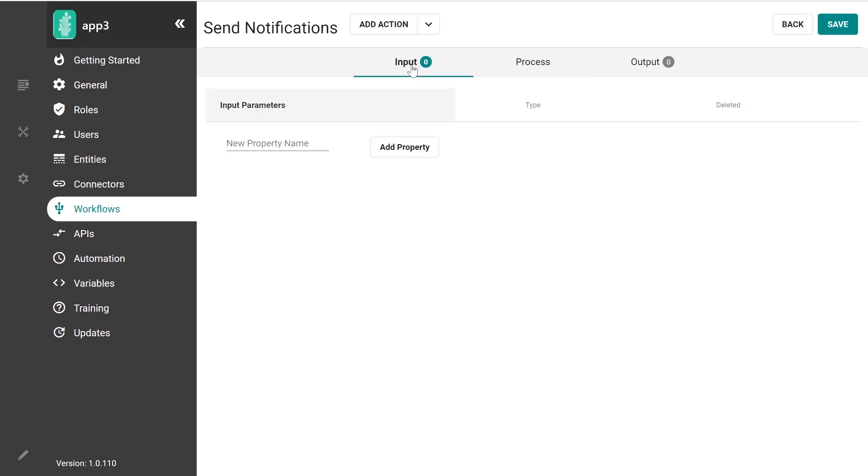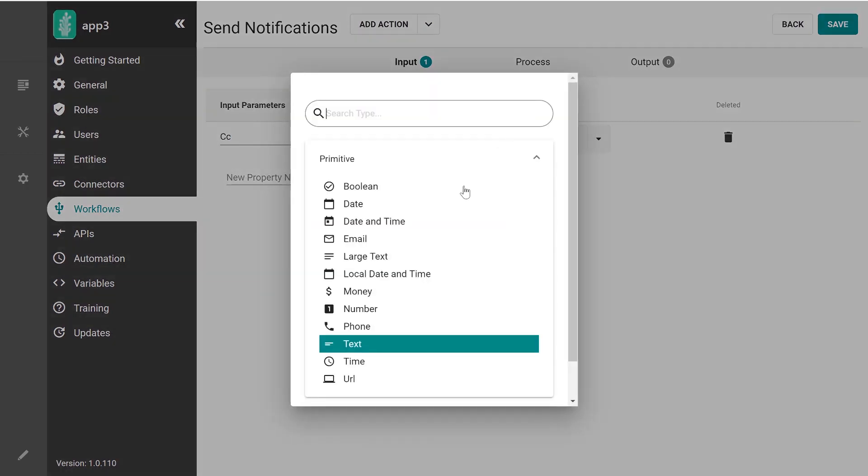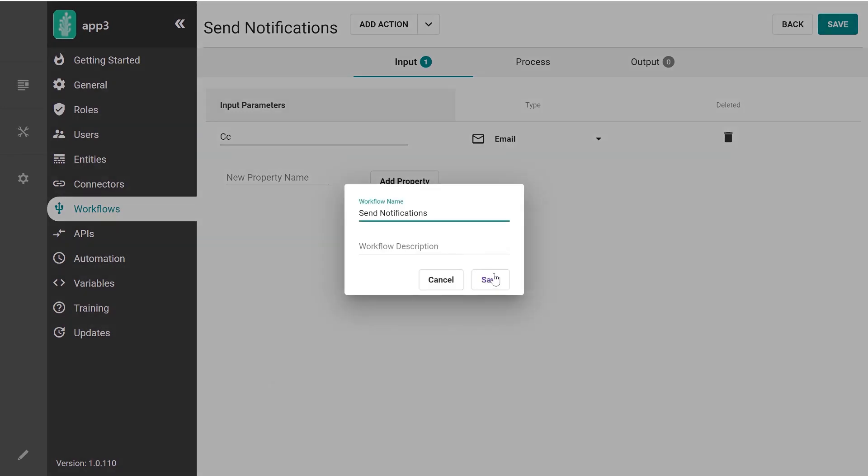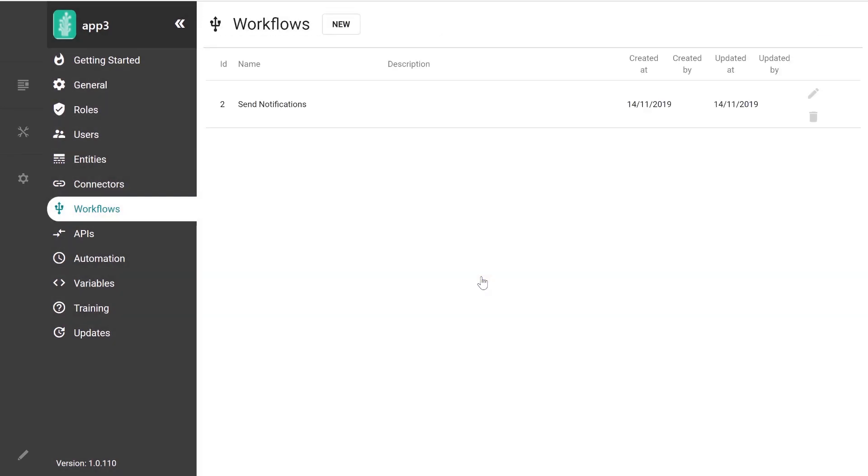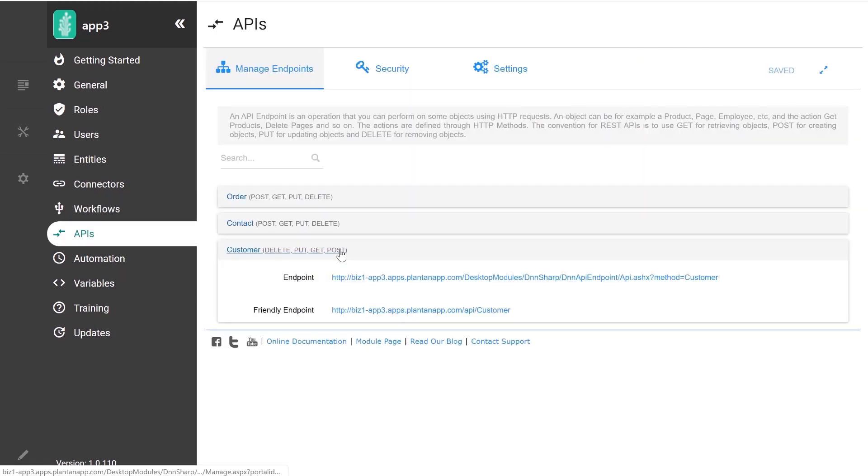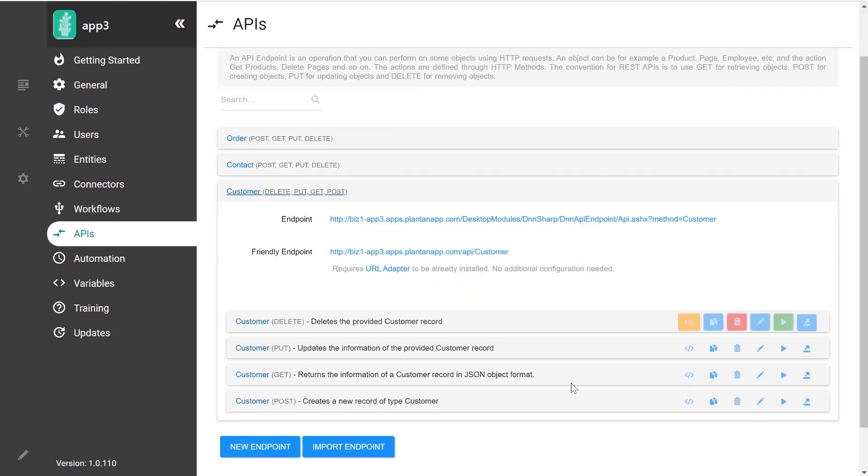A process also has input parameters. So we can add a parameter, let's call it CC, and make it of type email. So then I can reference this input parameter as tokens in CC fields of all email actions. So I will save this process, and I will also show you how you get to invoke it. Let's save it from the API that creates a new customer.